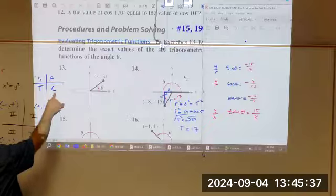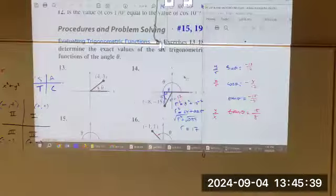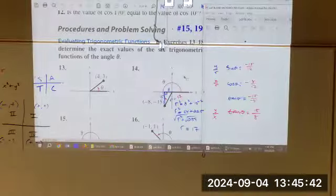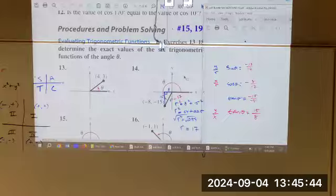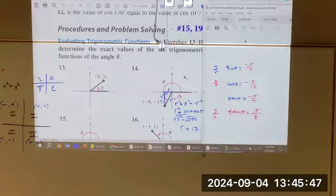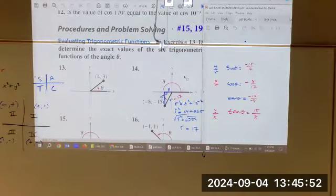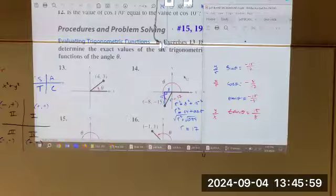It is so easy to forget what the sign is — is it positive or negative? You see the right answer but you don't have the negative sign, or you have a negative when you shouldn't. Think about it before you start. That's number 14.